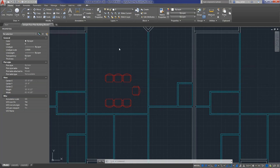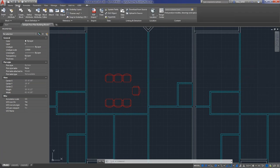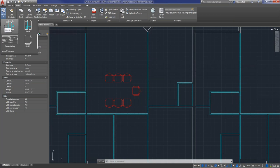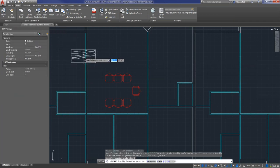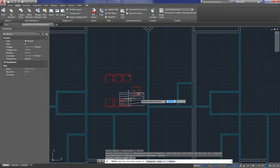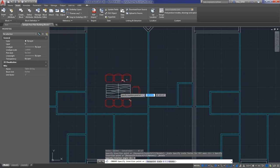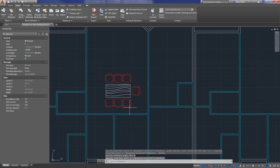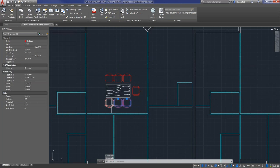First, I'll show you how to do it through the ribbon. Go to the Insert tab, then Blocks, then Insert. For this drawing I'm going to try to put in a dining room table — it's prompting me where to place it, so I'll place it between these chairs. Now I have a nice little arrangement: all the chairs are individual blocks and I also have the table block.